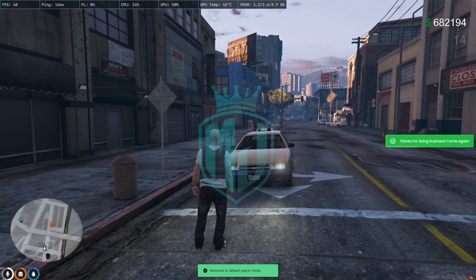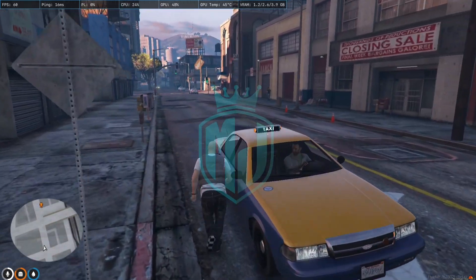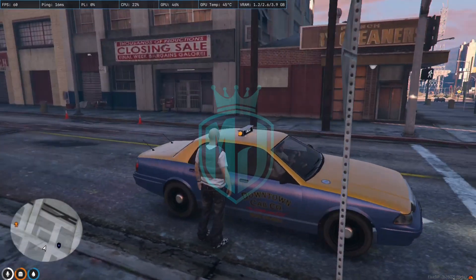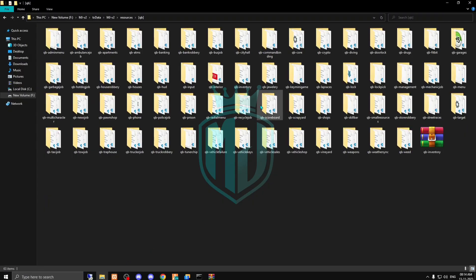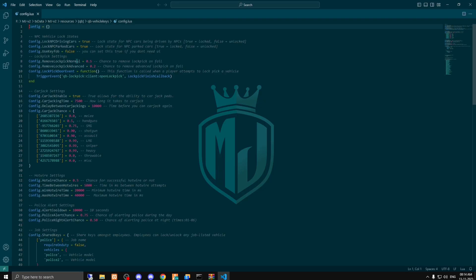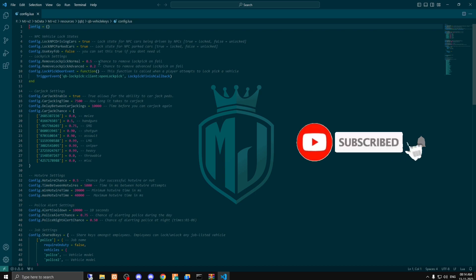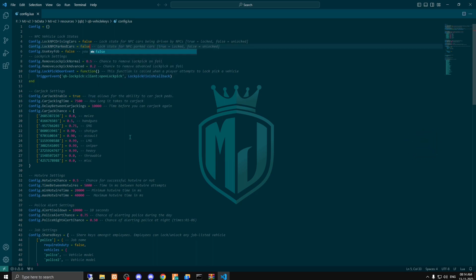There's one thing you need to do: as you can see, right now I can't get in the vehicle. To fix this, go to your resources and open qb-vehicle-keys, then go to the config. As you can see, we have the option to log NPC vehicles — we need to set that to false, and also make the other setting false as well.